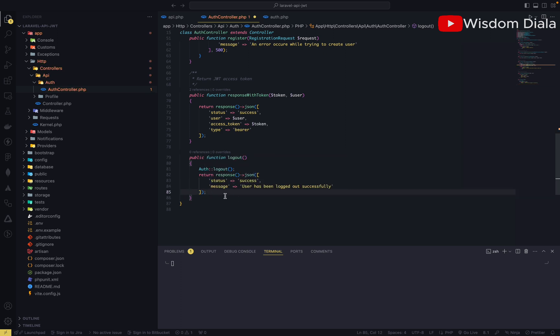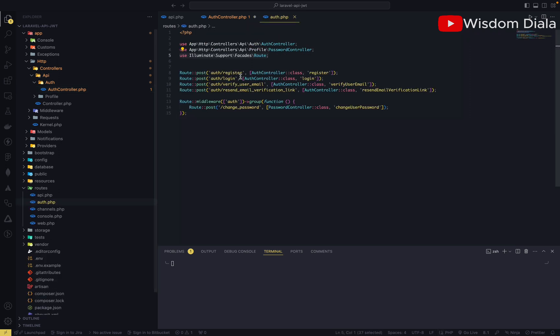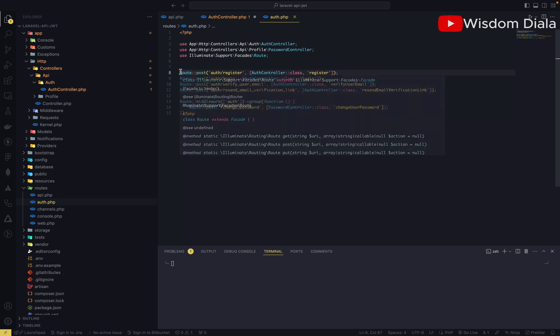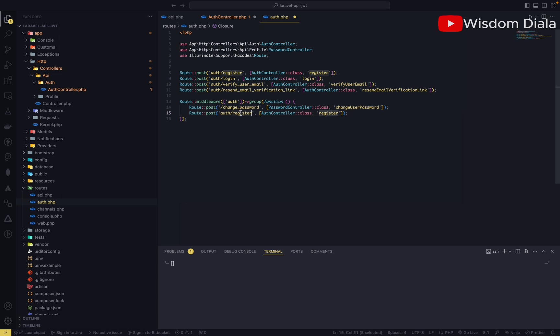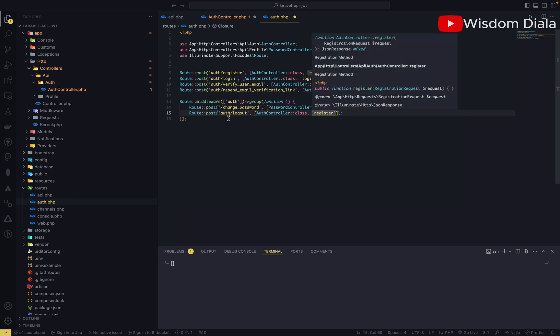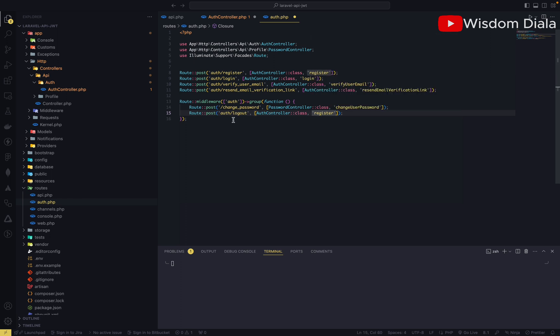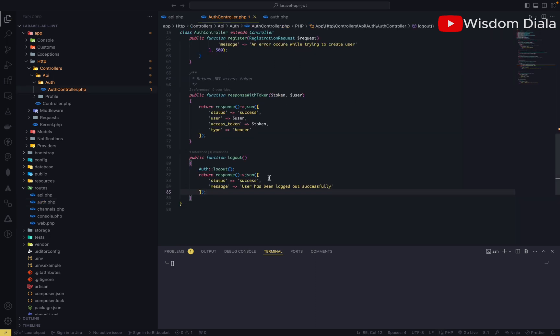I think that's pretty much it. On the auth endpoint we're going to put this endpoint inside the authenticated middleware, because it's only users who are authenticated, users who are logged in, that will be able to log out. So the endpoint is for logged in users to be able to log out. And I think that's it, let me save this too.